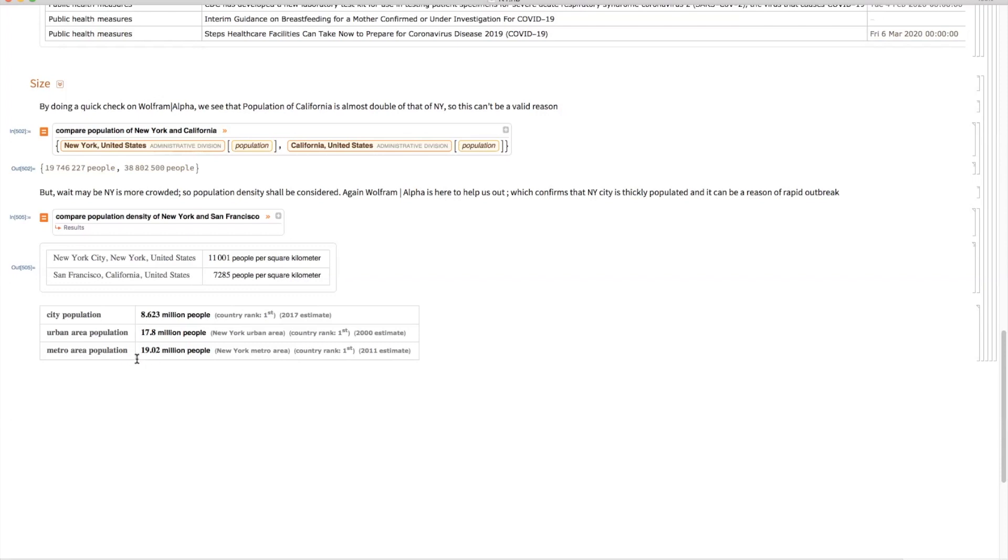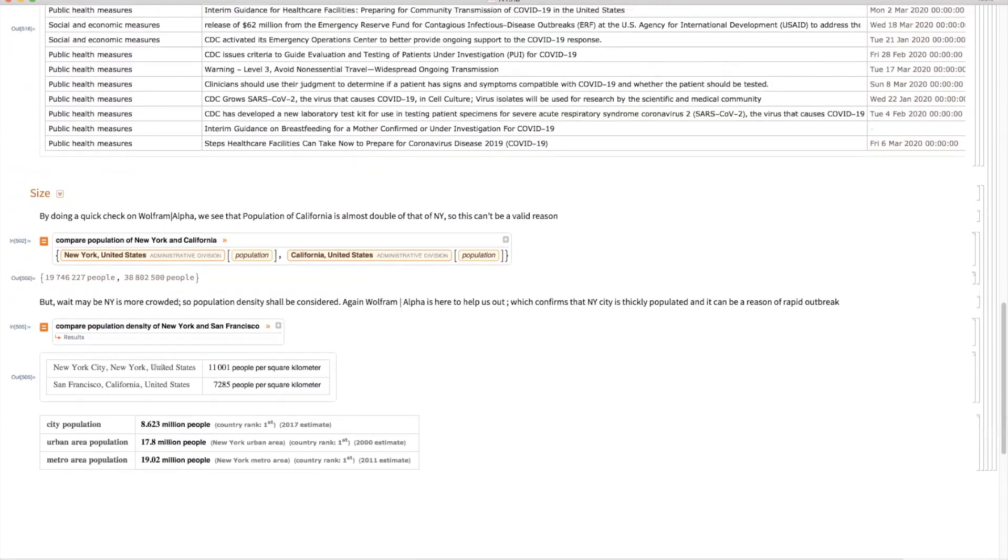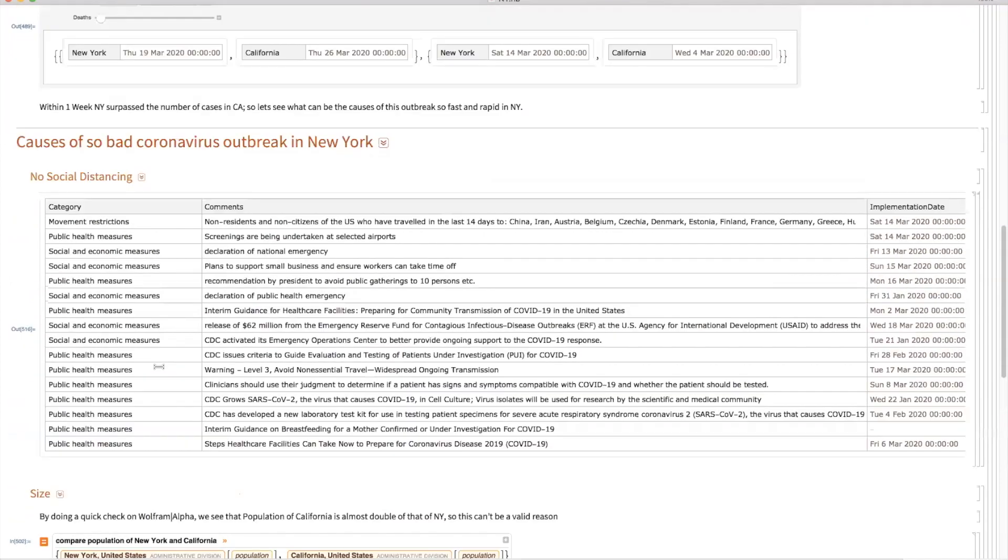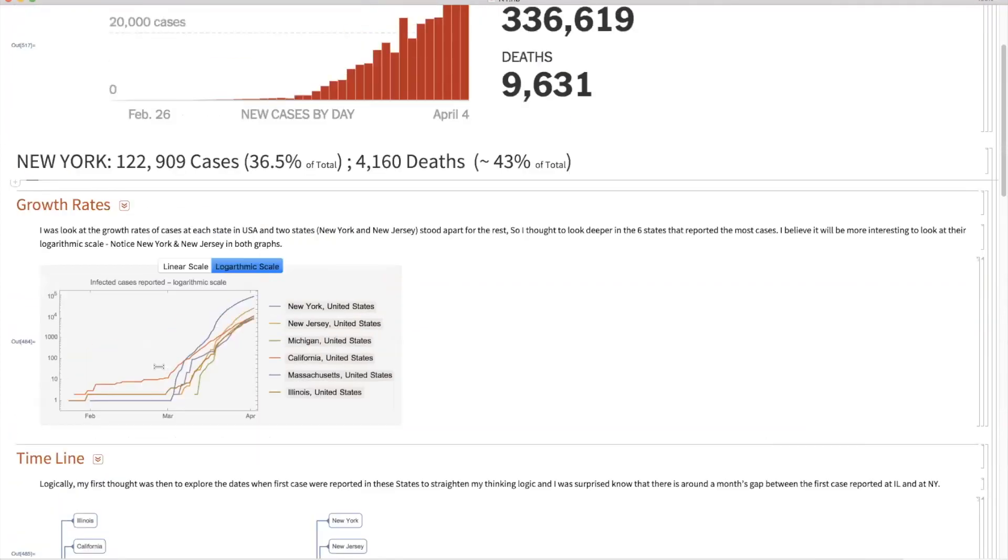And look at the metro population, 19.1 million. That means almost 19 million people daily come to New York, and no social distancing was followed over there. No lockdown was done. And that is the reason we are seeing this massive growth and unfortunate loss of deaths over there.